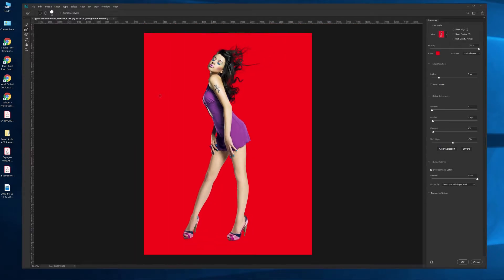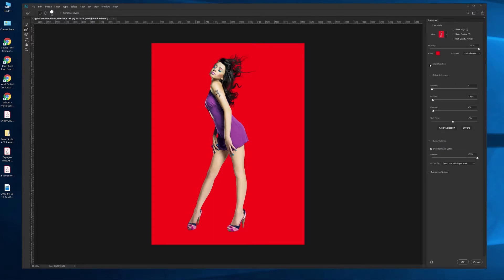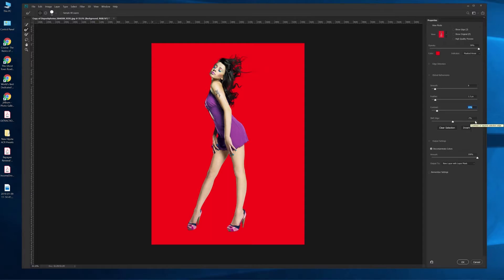I'm going to do a double check. Settings are default here — I do not use Smart Radius, so we can close that up. I like a little bit smoother edge because it blends better with a background, and I also feather it to about 1.5. I'm going to increase the contrast to 10. I'm going to leave the edge shift at negative 7 — we've found that to be the better setting. Even though I click 'Remember Settings,' it never does. And then I'm going to hit OK.